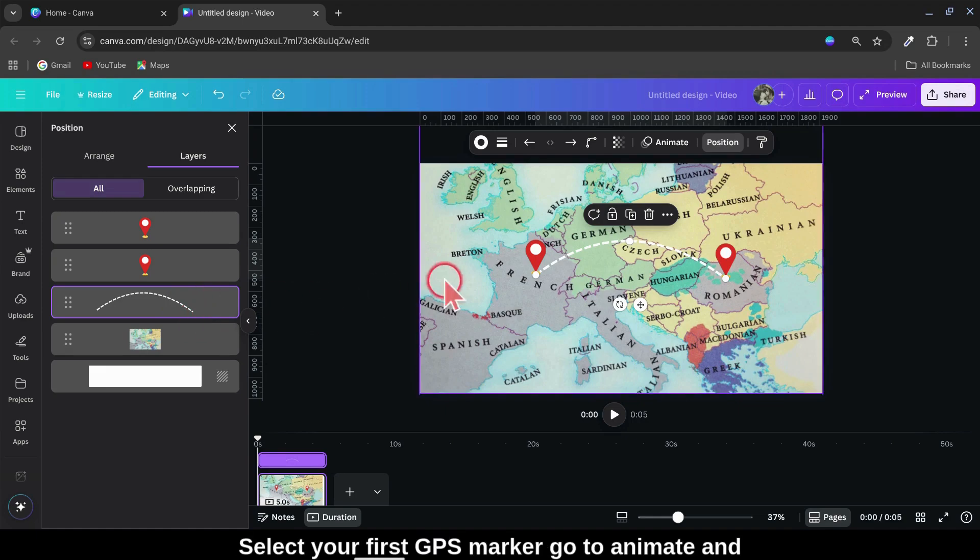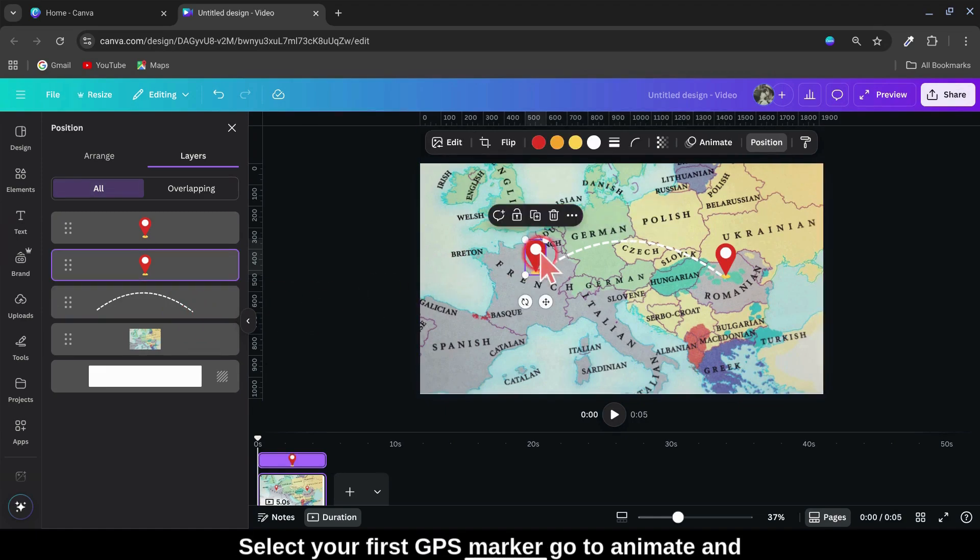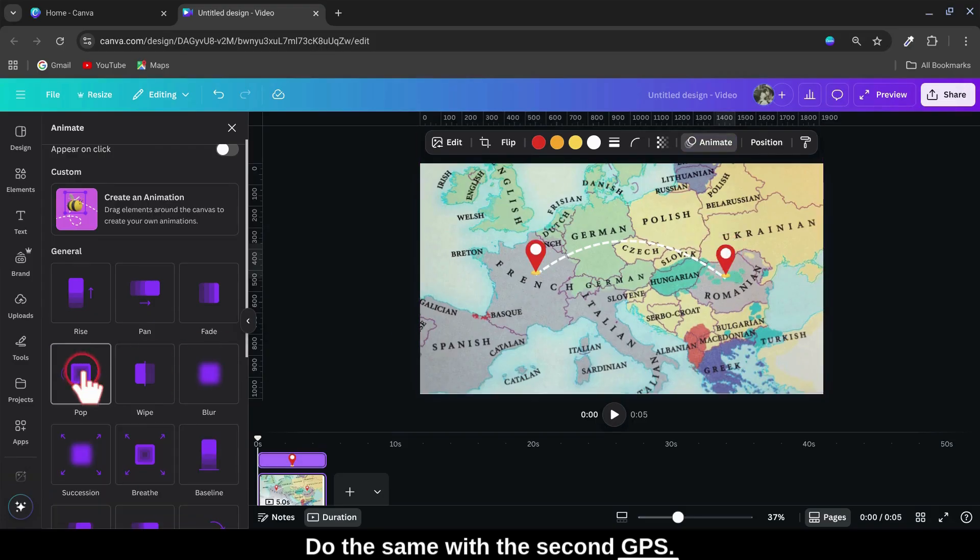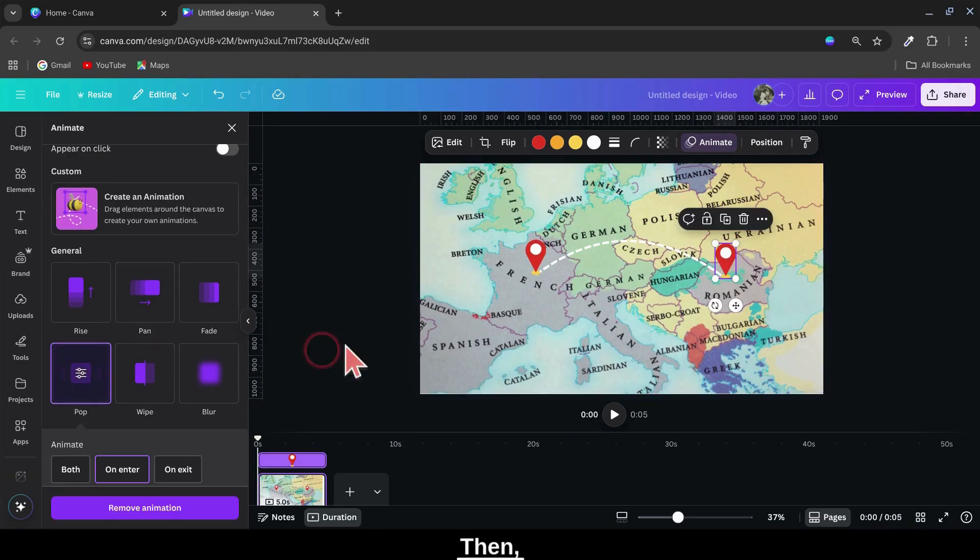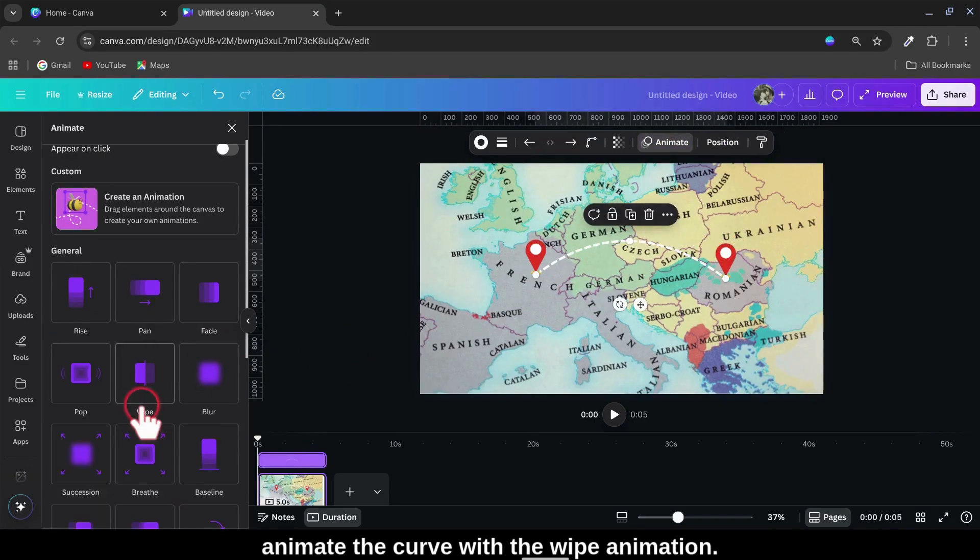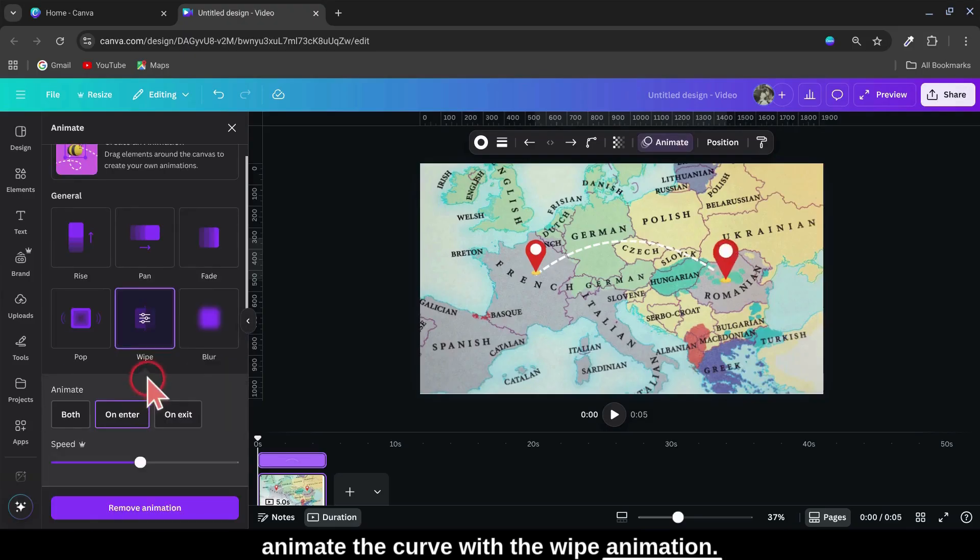Select your first GPS marker, go to Animate, and animate it with Pop. Do the same with the second GPS. Then animate the curve with the wipe animation.